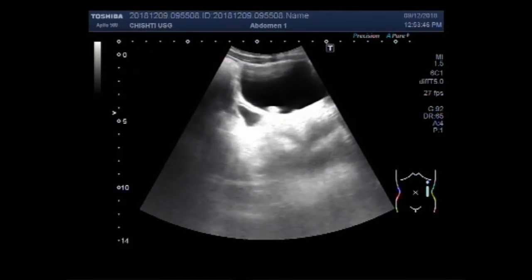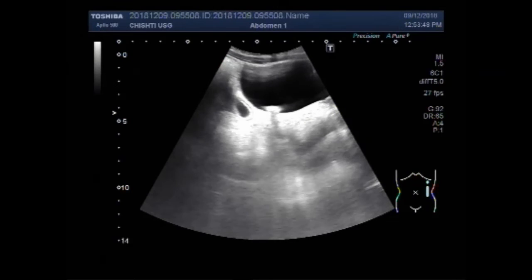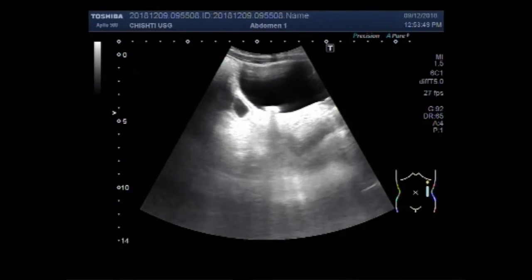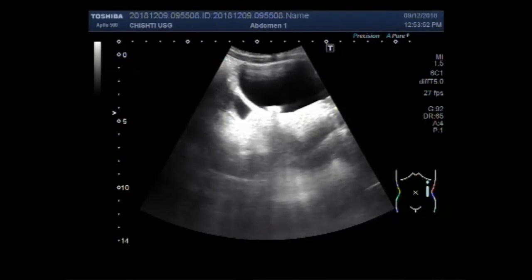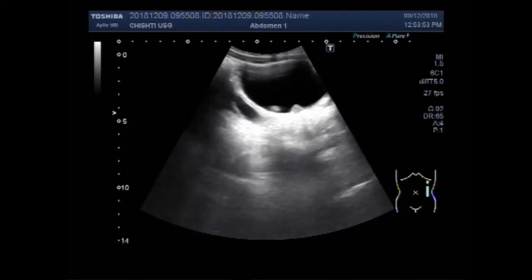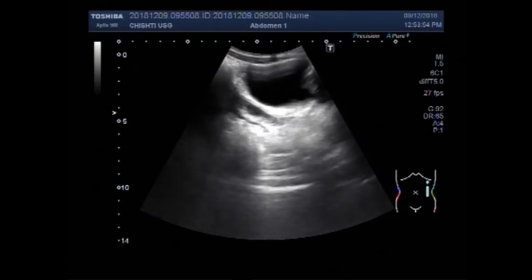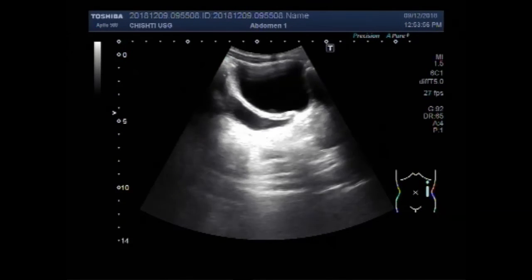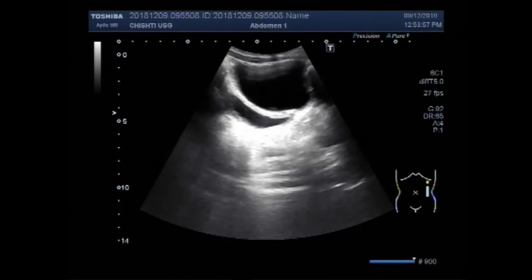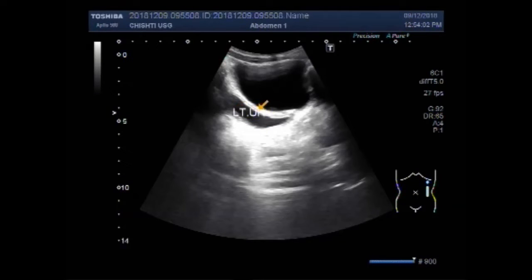There is also a vesical calculus. This one is the dilated left ureter.